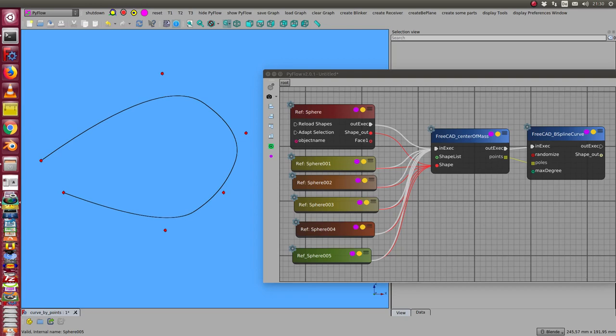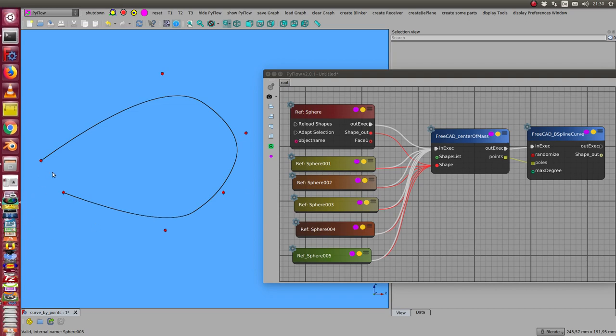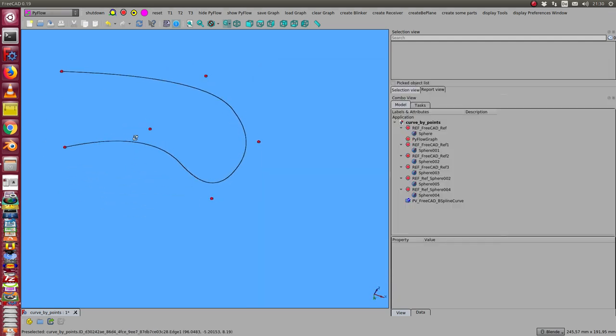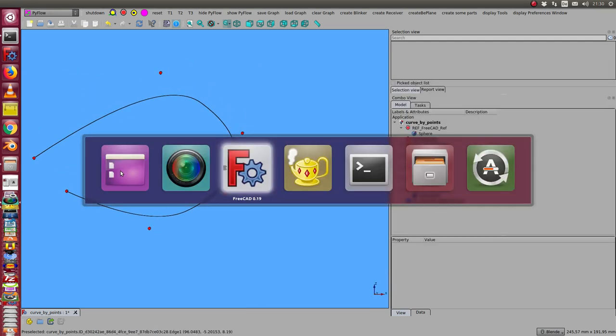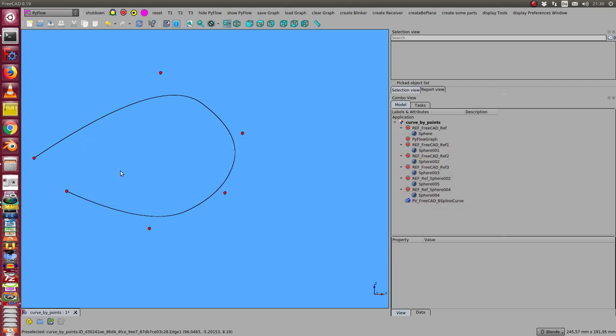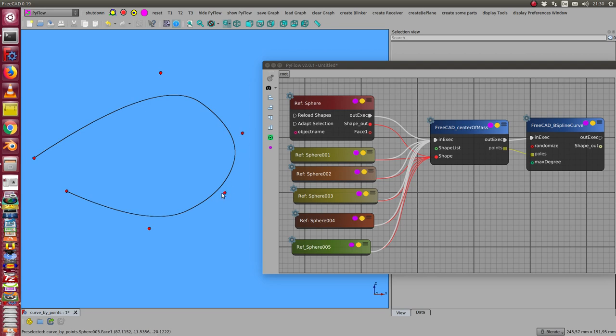This is the implementation of a simple curve editor in 3D. We use in this case some spheres, the red points here, and these spheres are connected to a center of mass node which calculates the centers of these points.